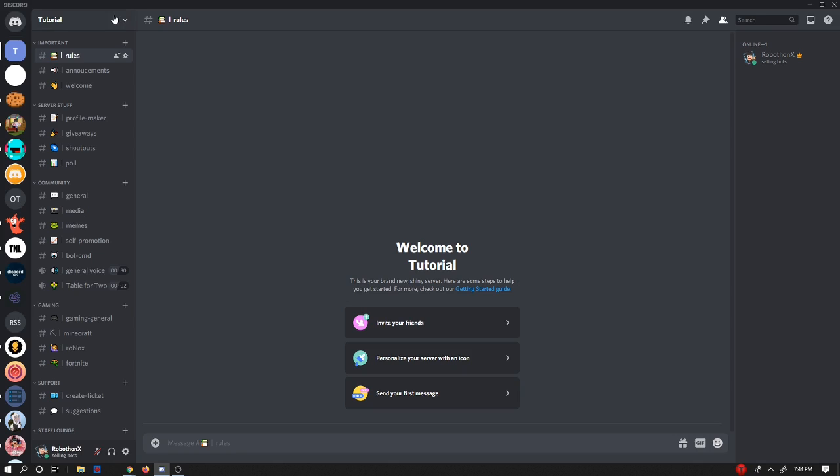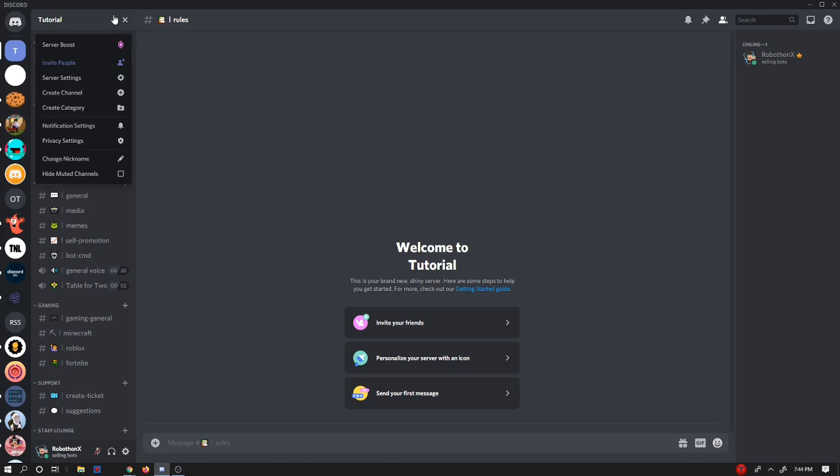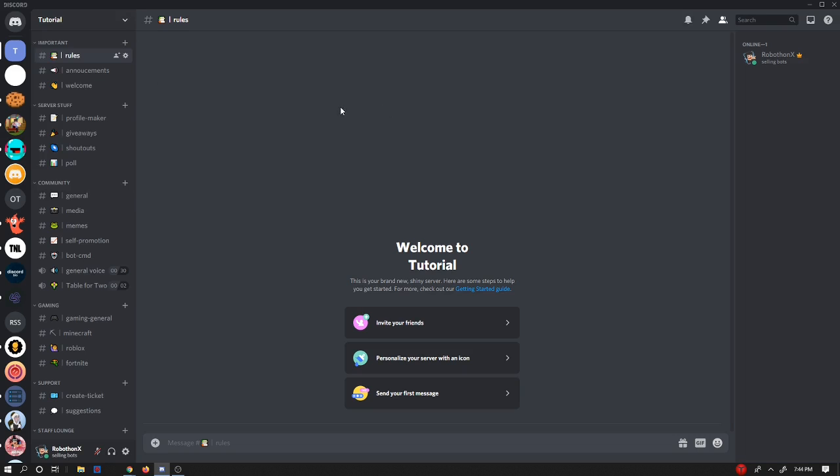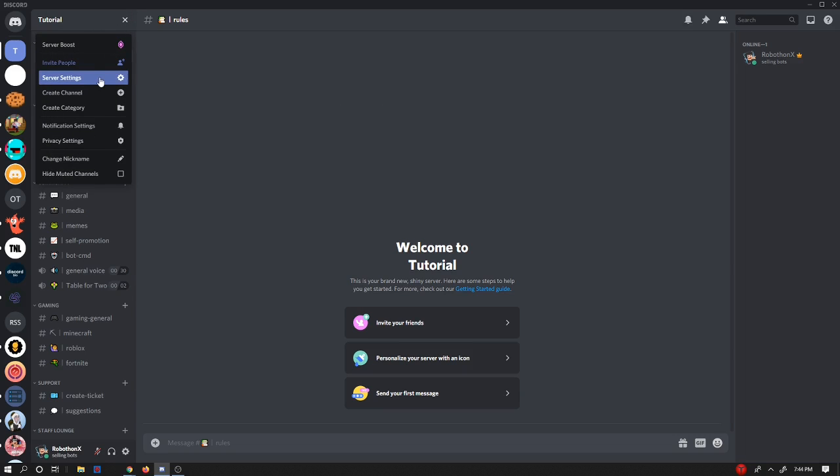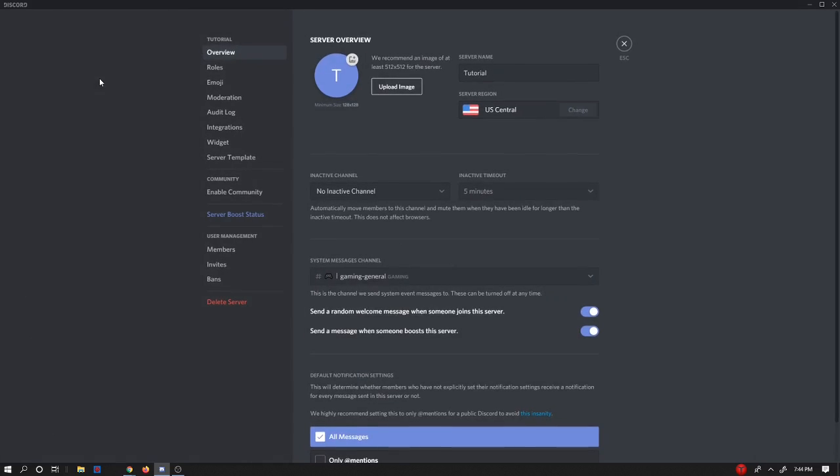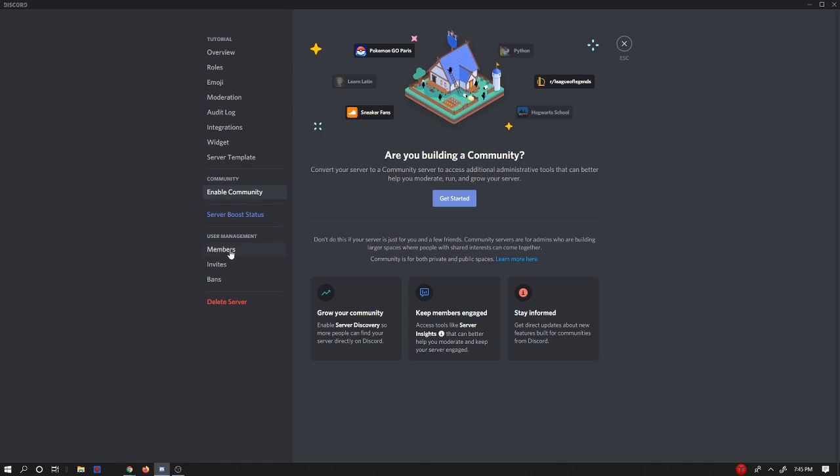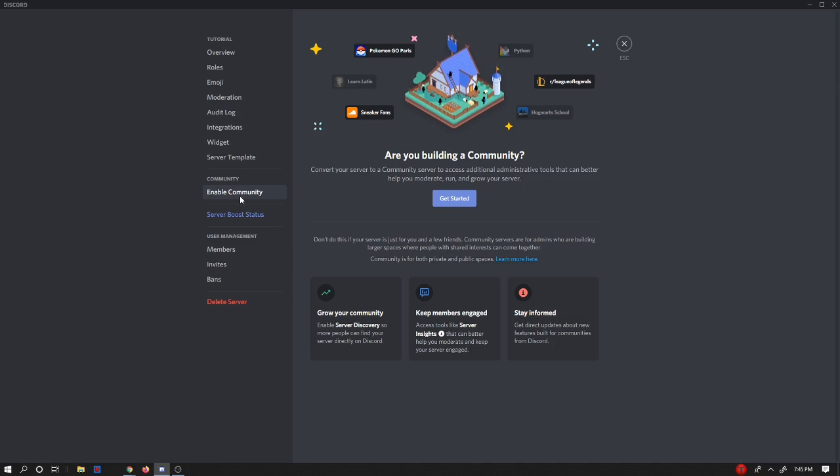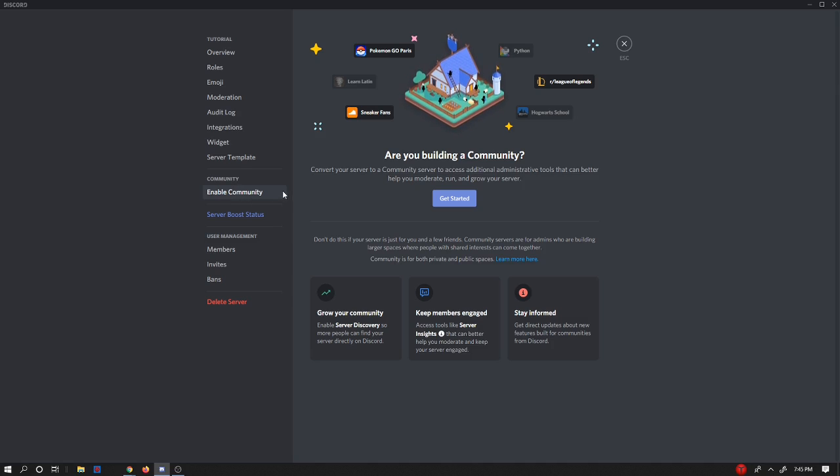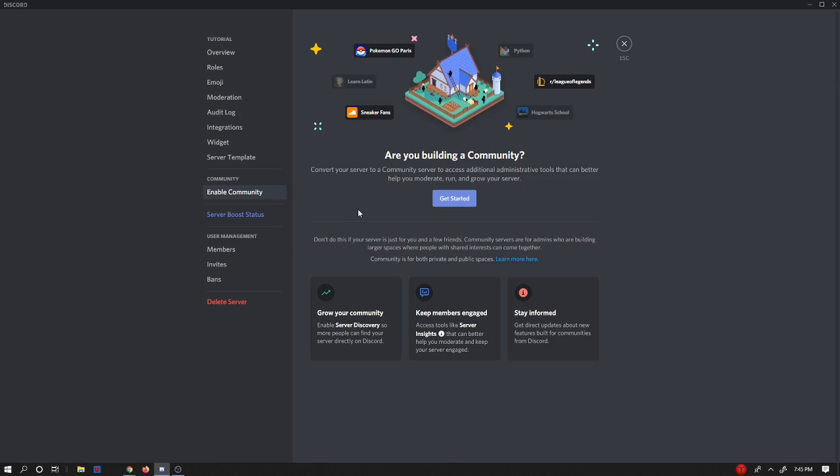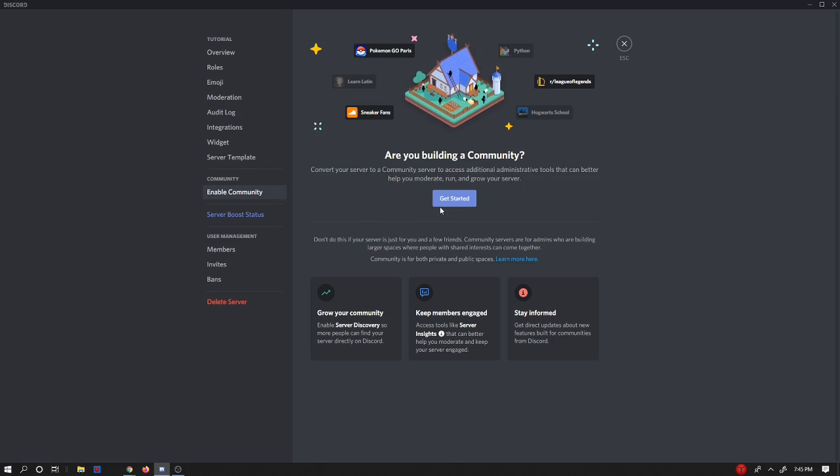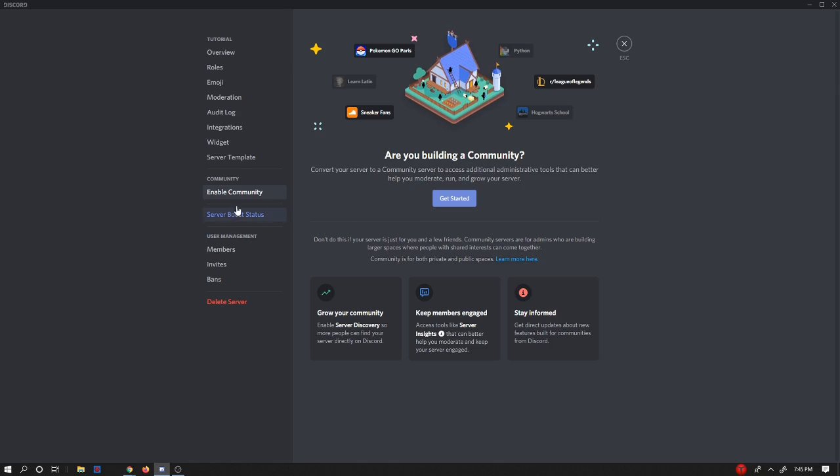Now that you've checked, let's go to server settings and you can see under community you can see enable community. If you don't see enable community and see more of this, then you should already have the way to do announcement channels and I'll show you guys in a later point of today's video.